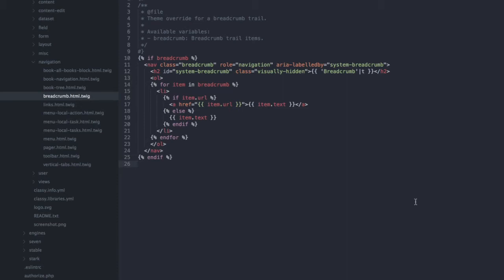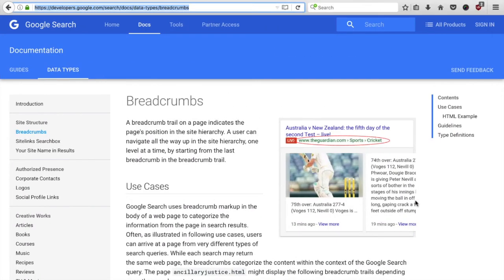Before we actually add the metadata, let's quickly talk about standards. At the moment there are three different formats of metadata that are competing with each other. Google allows all of them and also gives examples for each.